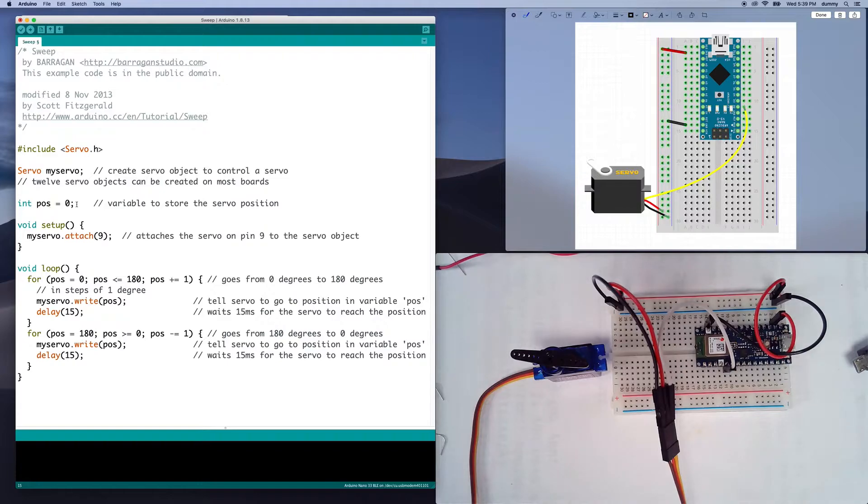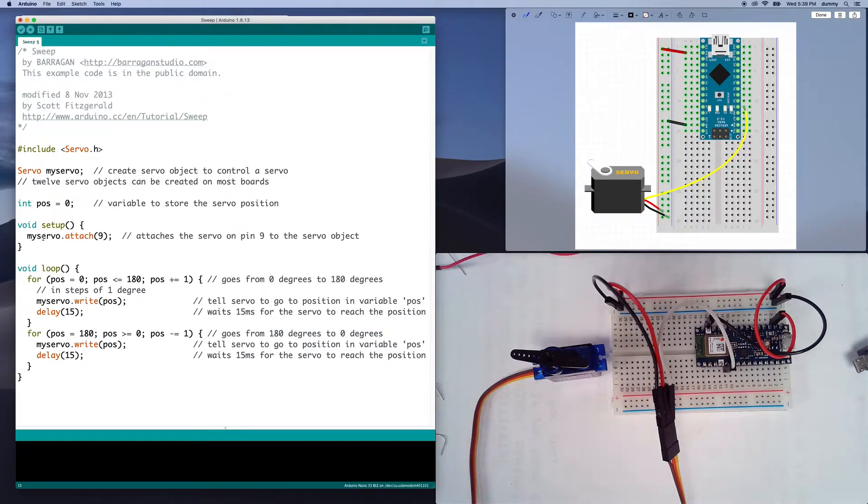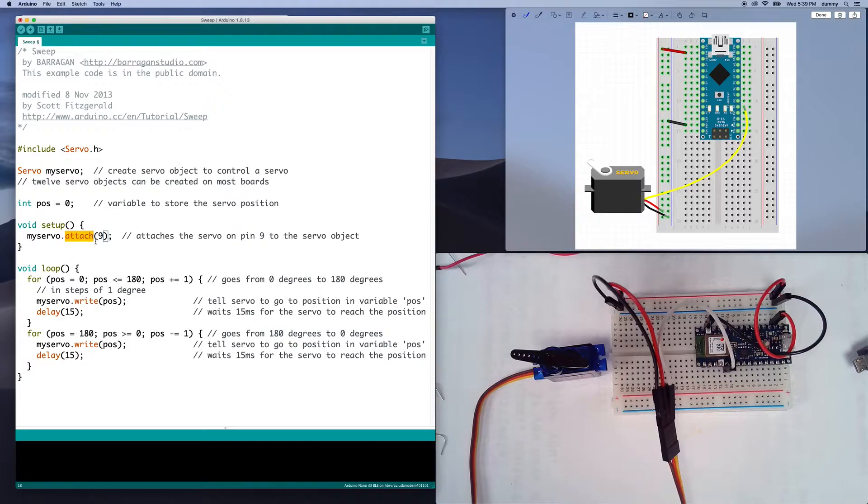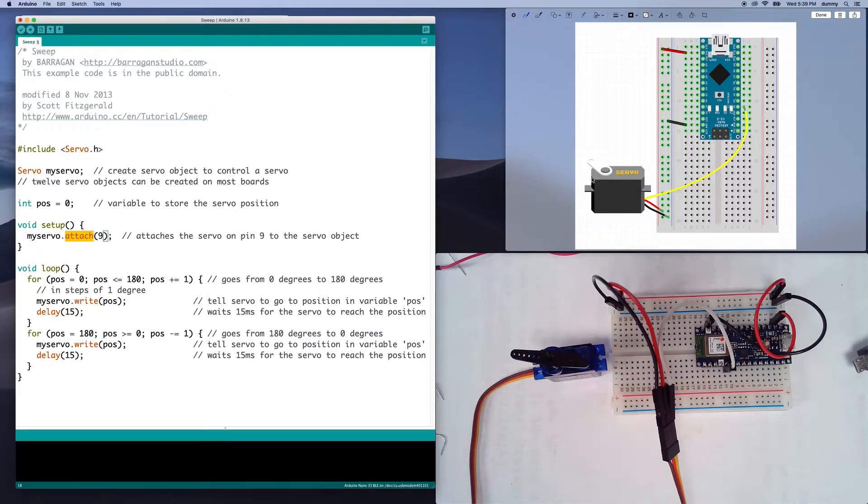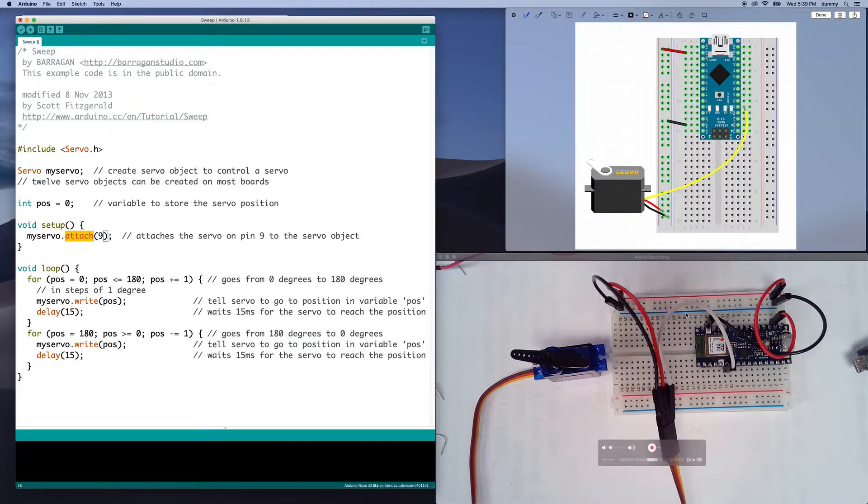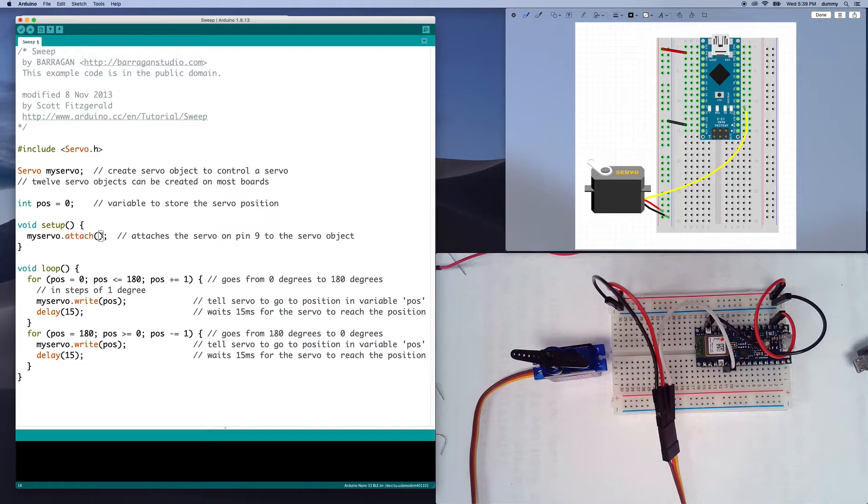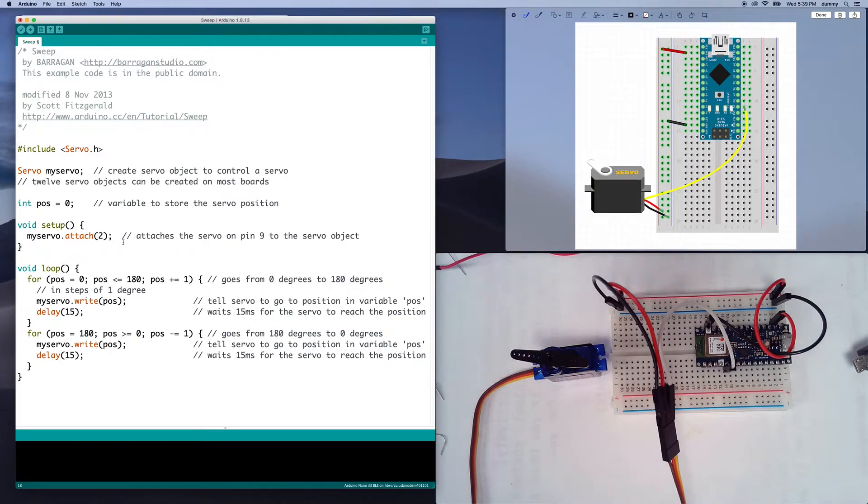There's a variable here for the position, so position is zero, zero degrees, and then in the setup, what we do is we say my servo dot attach, and we attach this to the pin that we want, that we're going to be communicating on. So for us, this is digital pin two, so I'm going to change this to pin two, and that's it inside of the setup.